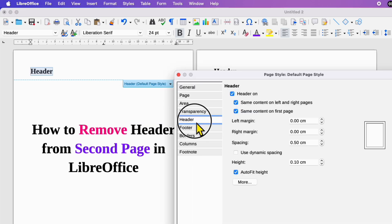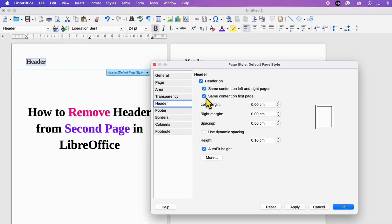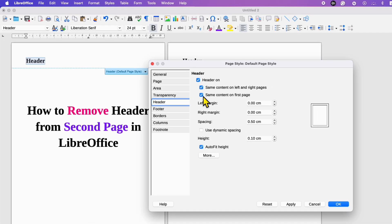Under the header tab here, you need to untick this option same content on first page. Then click on apply and ok.